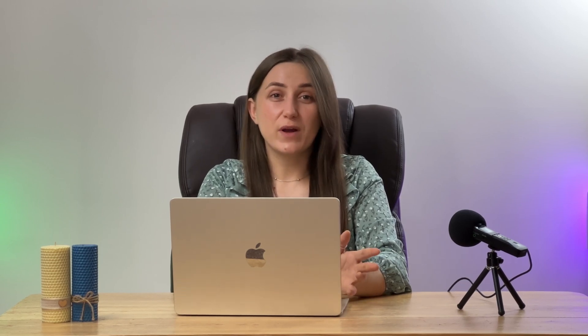Crowdin offers a wide range of tools and features to help you efficiently translate your content into multiple languages. To learn more and start a free trial, follow the link in the description below. Thank you for watching!